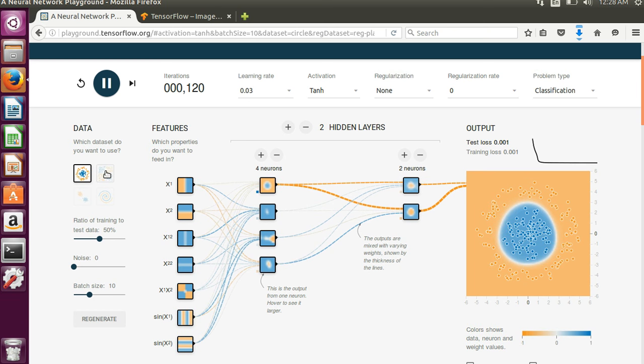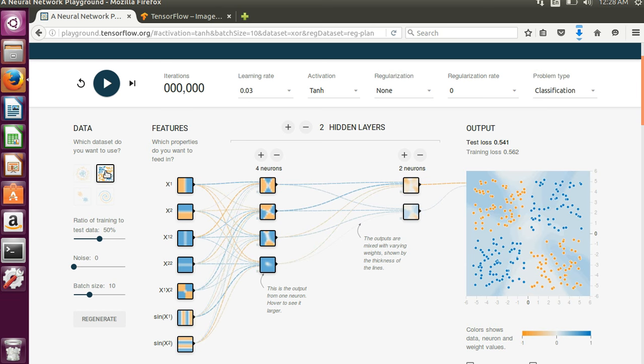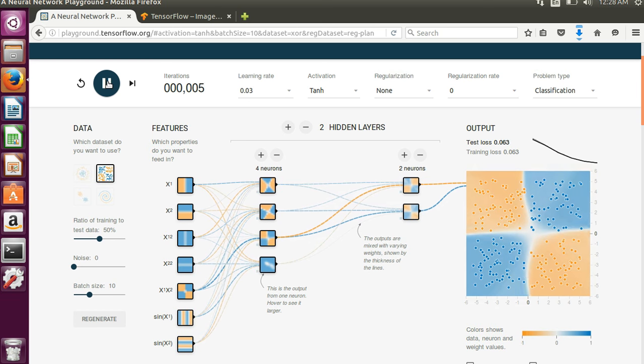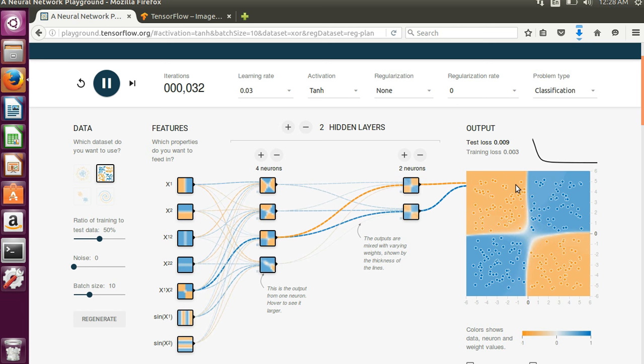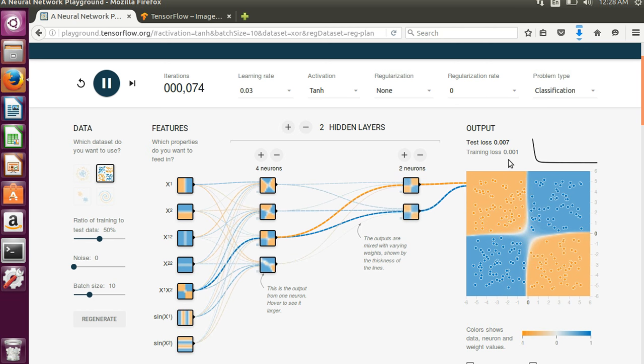And if you pick something else like this one and hit play up here, it does a pretty great job very quickly.